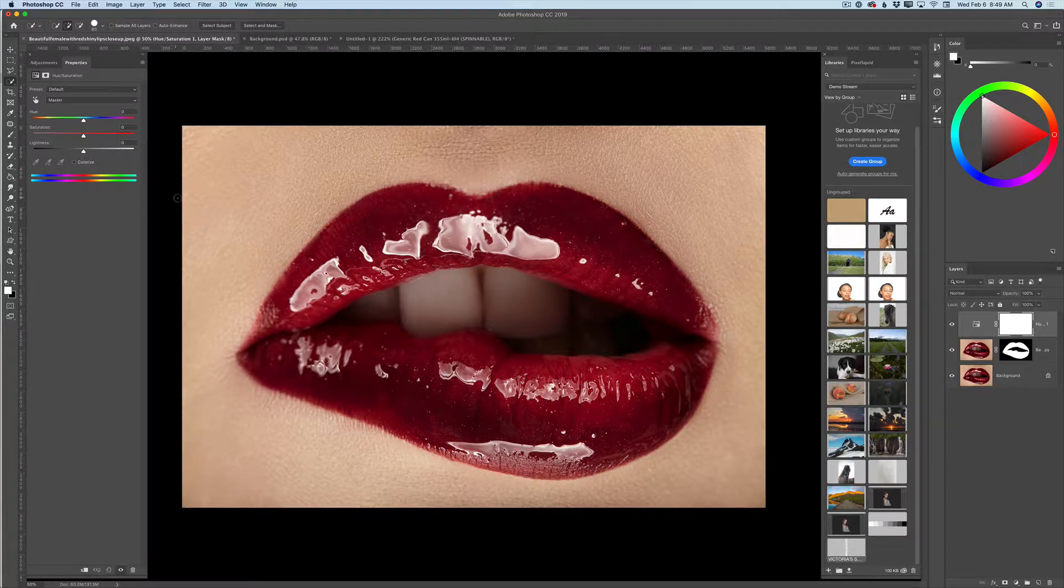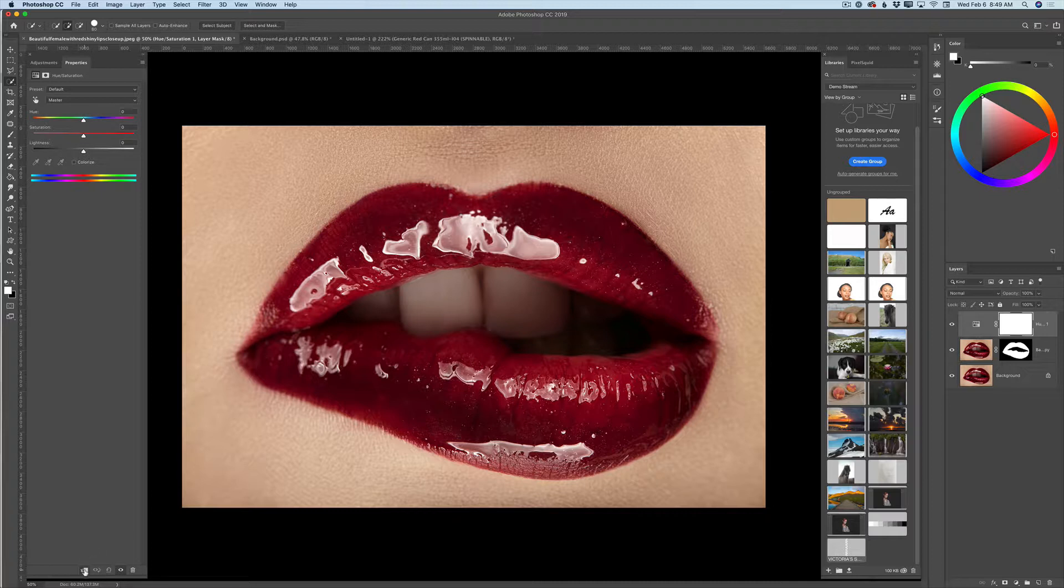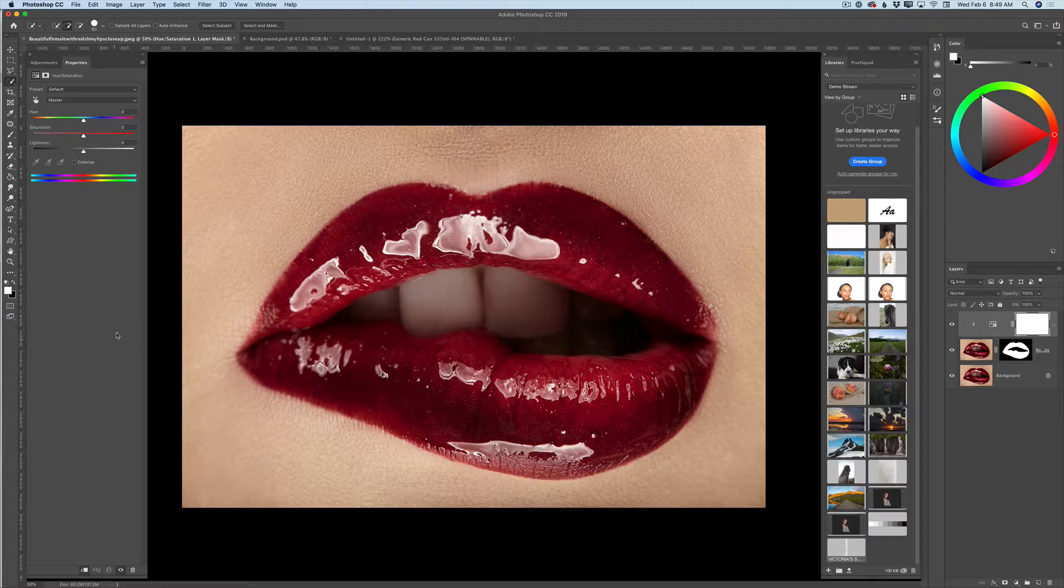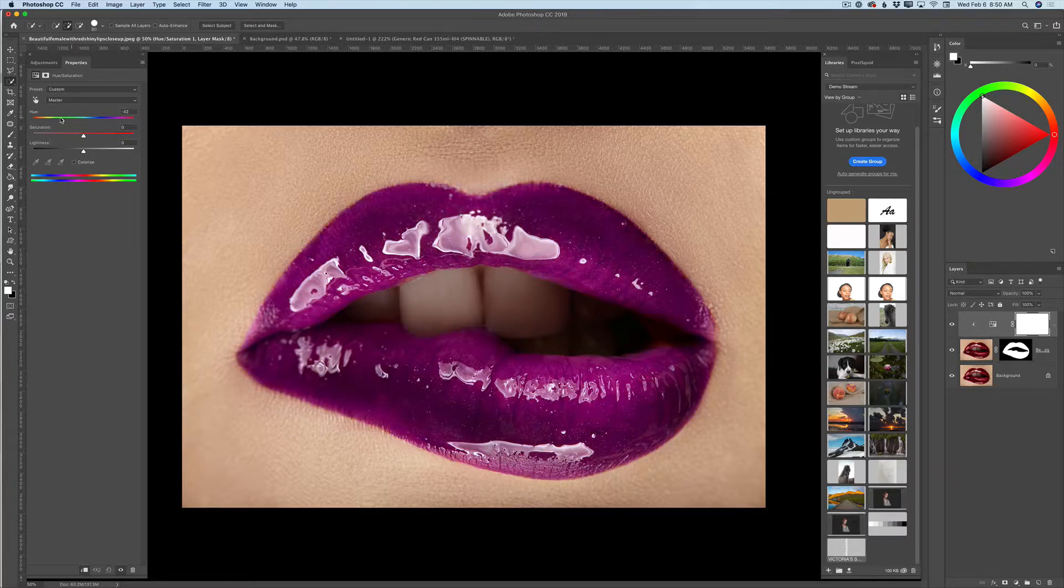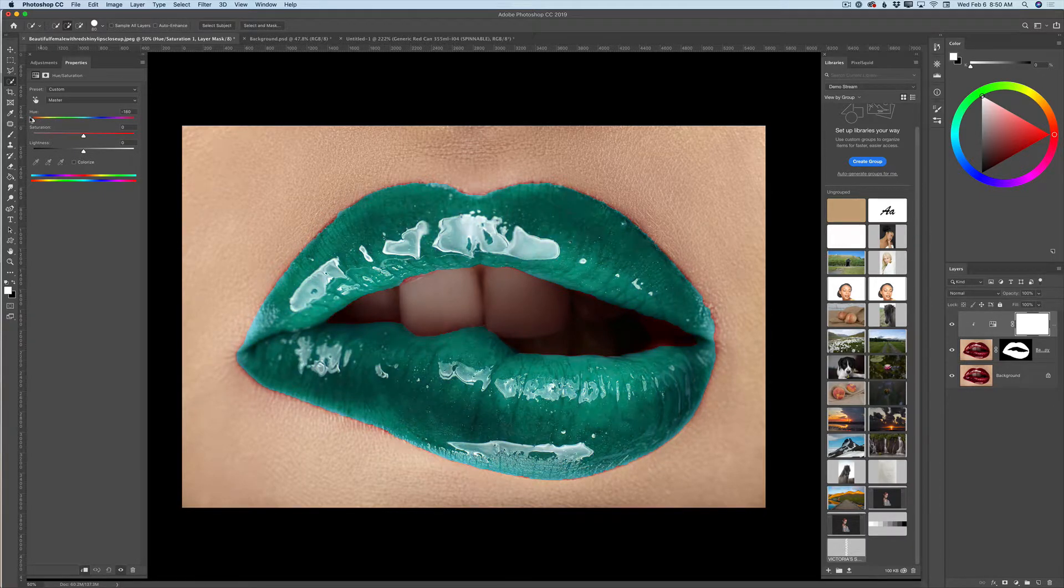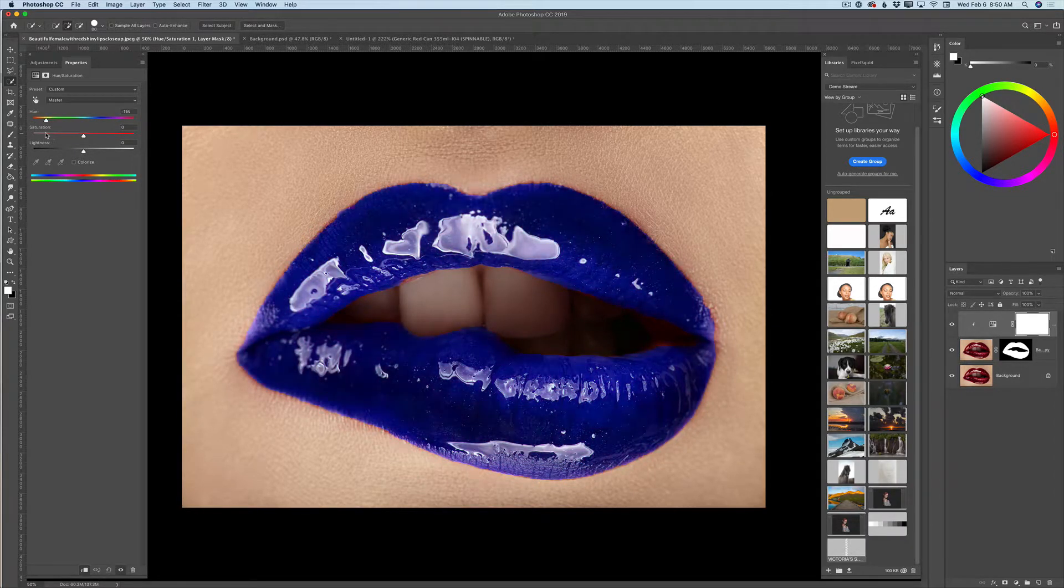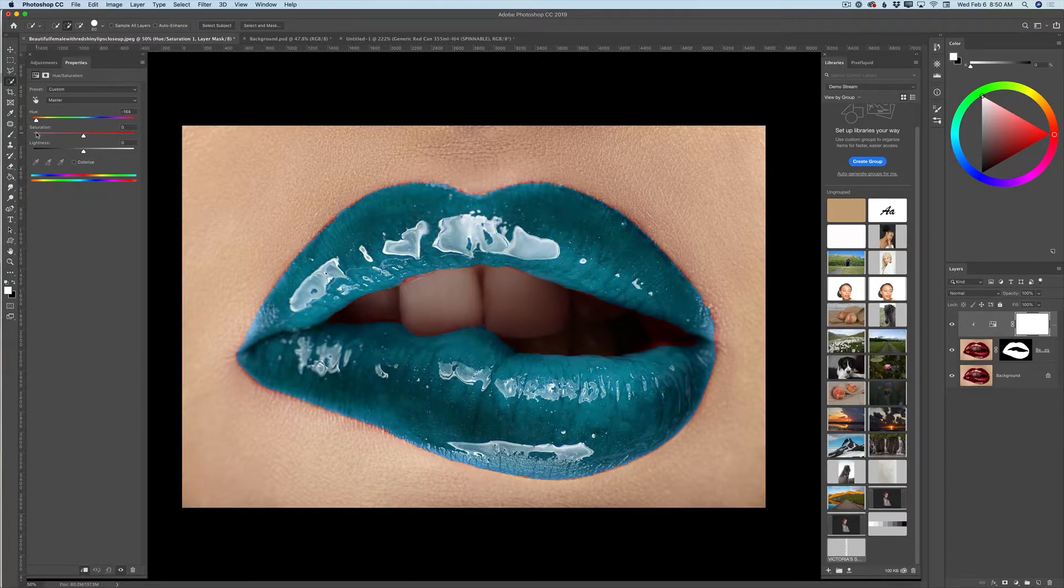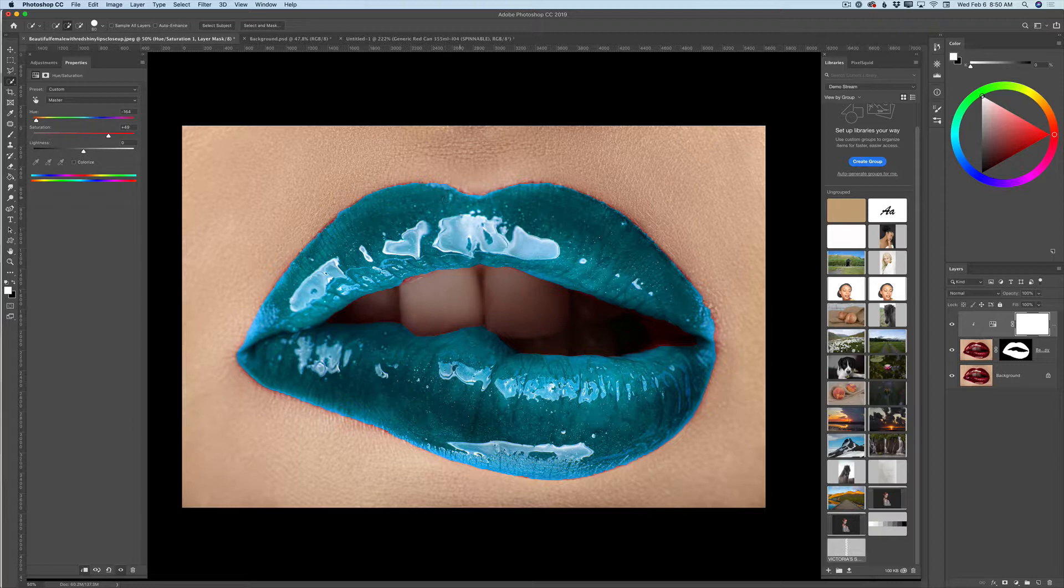And guys, look at this magic. I will move my hue slider. Oh my god. Yes guys. And do not forget about the saturation slider. Perfect. Now guys, as you can see, we change the color.